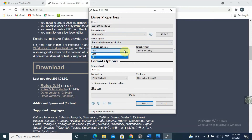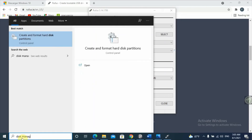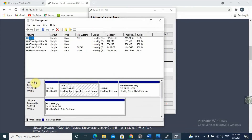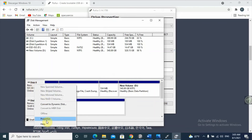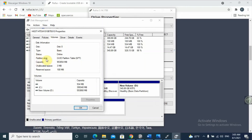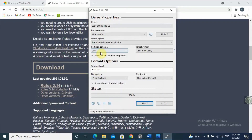Now for partition schema — this is important. You need to select either MBR or GPT. To find your computer's partition schema, type 'disk management' in the search box. Open 'Create and format hard disk partitions', then right-click on Disk 0 and click Properties. Go to Volume and you will find the Partition Style. On my computer it shows GPT, so I'll select GPT. If it shows MBR, select MBR. MBR corresponds to BIOS and GPT corresponds to UEFI.